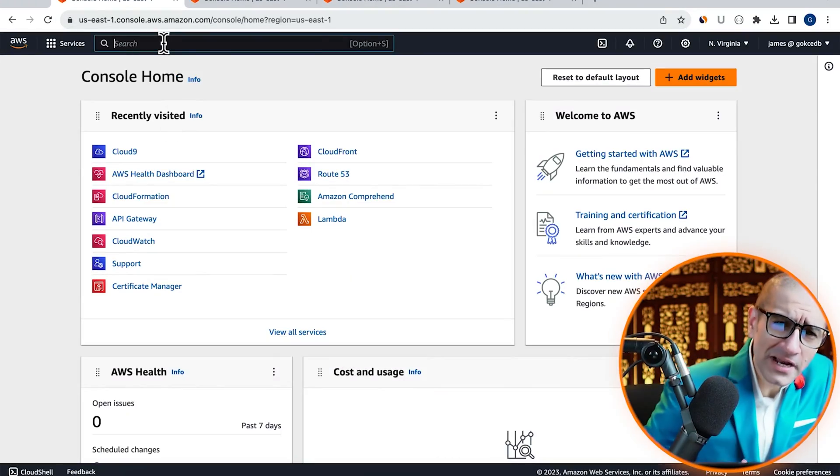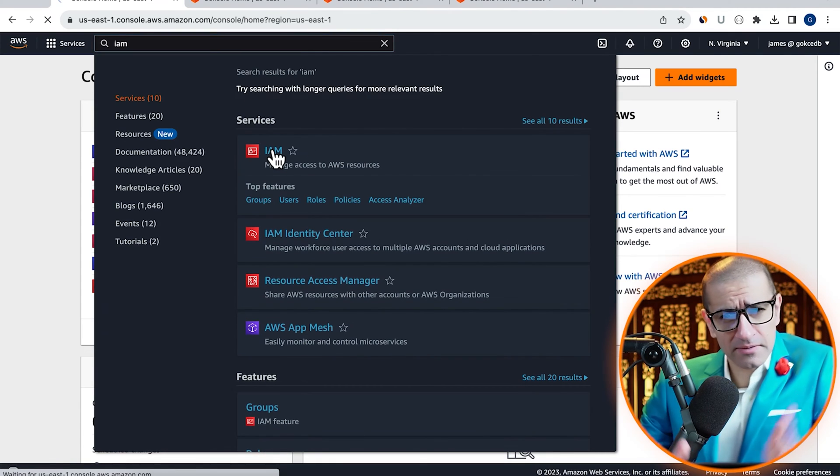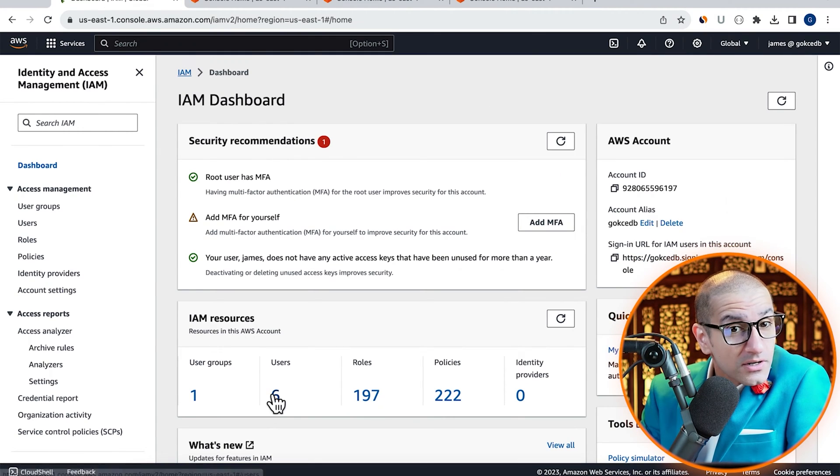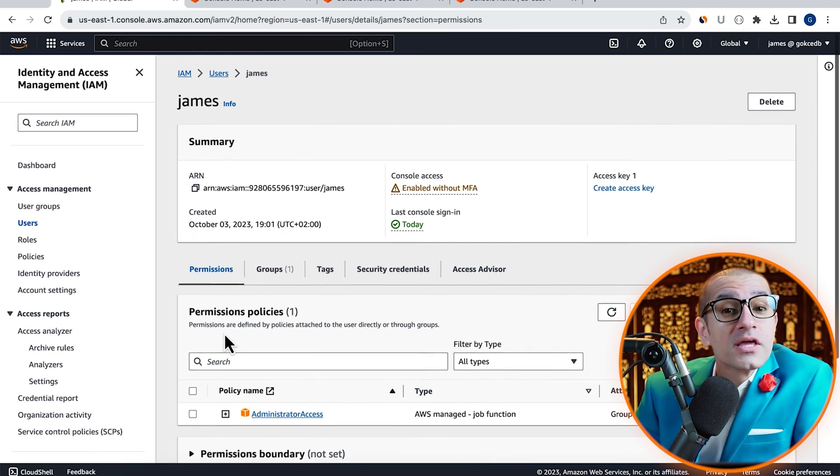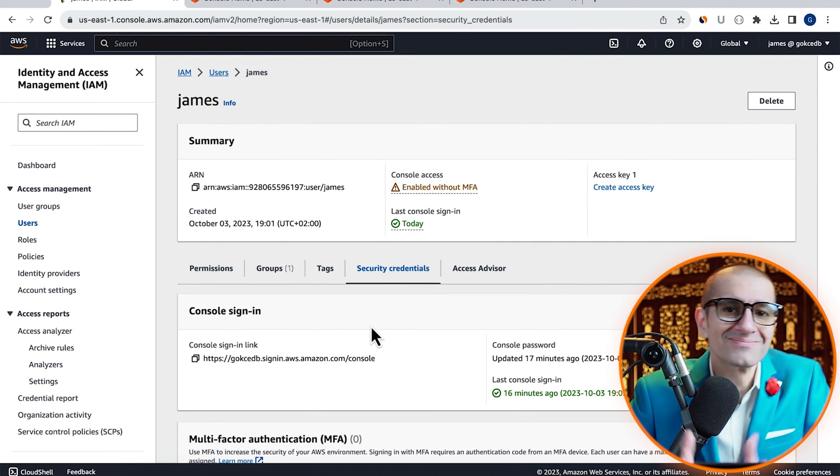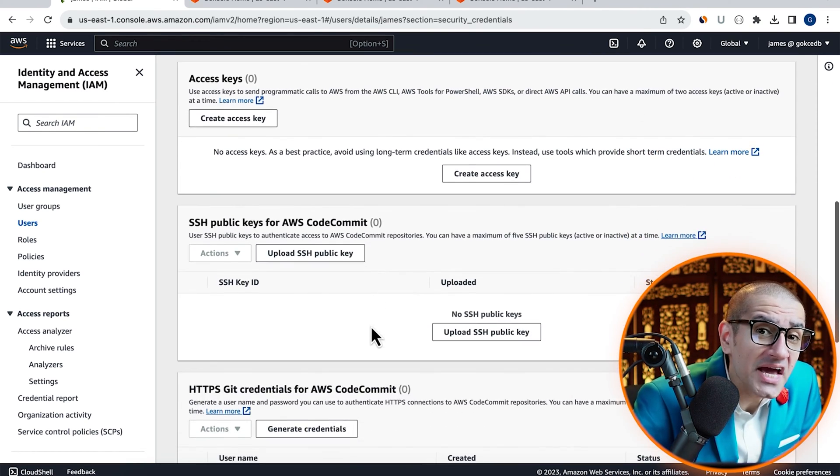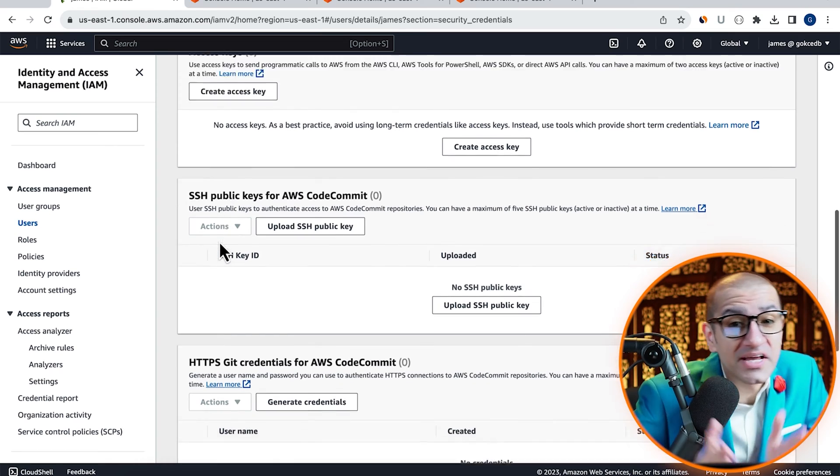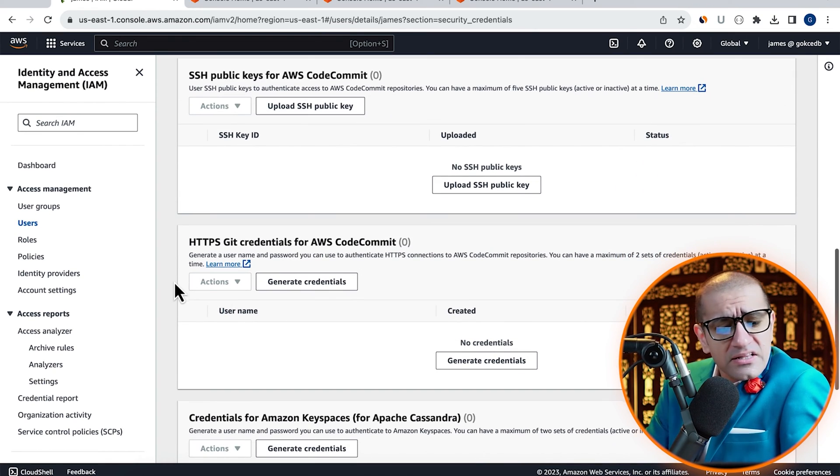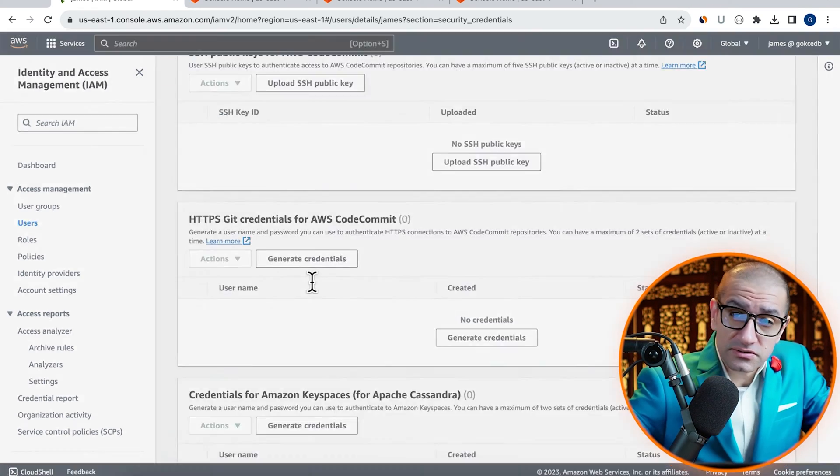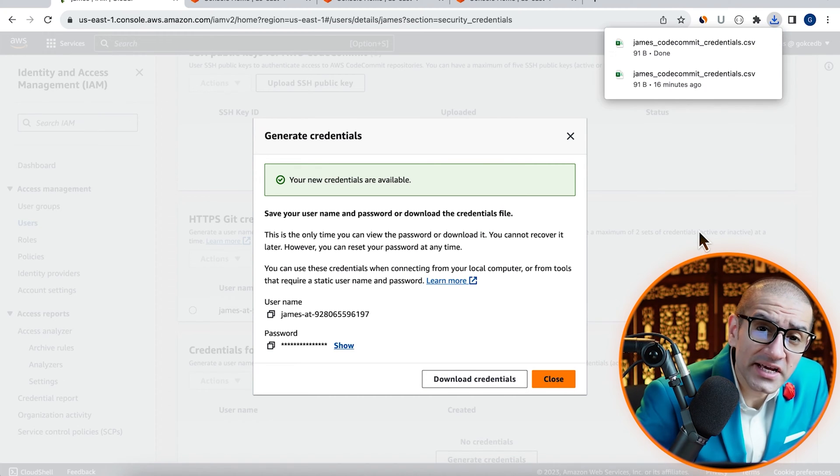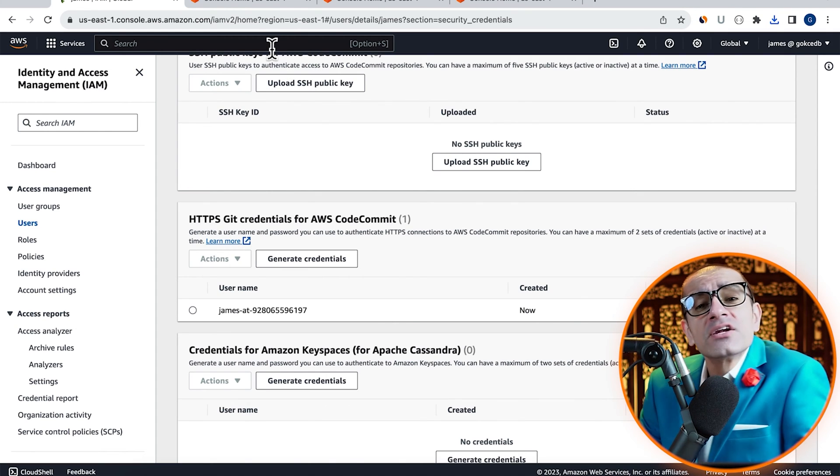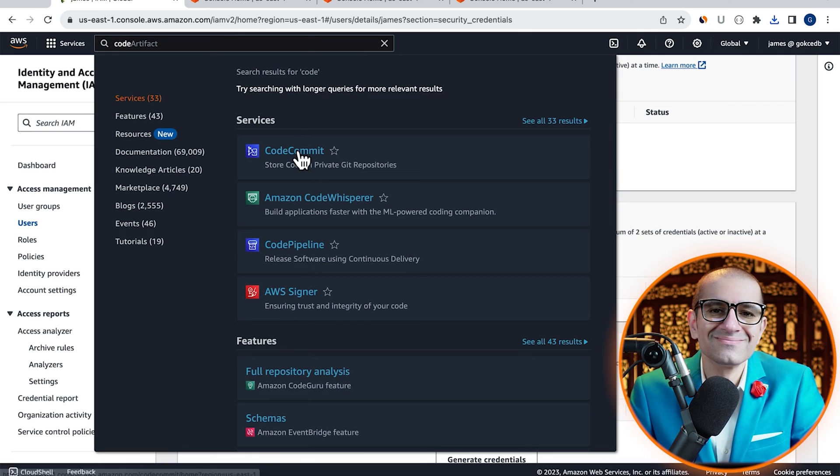Let's start by navigating to the IAM service, then go inside your user and head to the security credentials tab. Scroll down to the HTTPS git credentials section, then click on generate credentials. Hit download credentials, then navigate to the CodeCommit service.